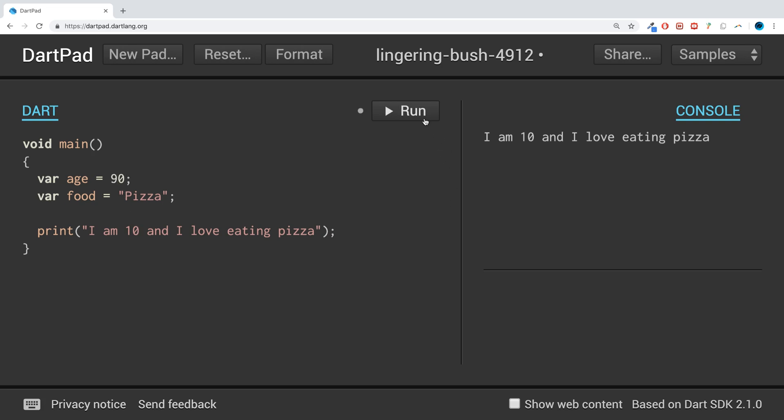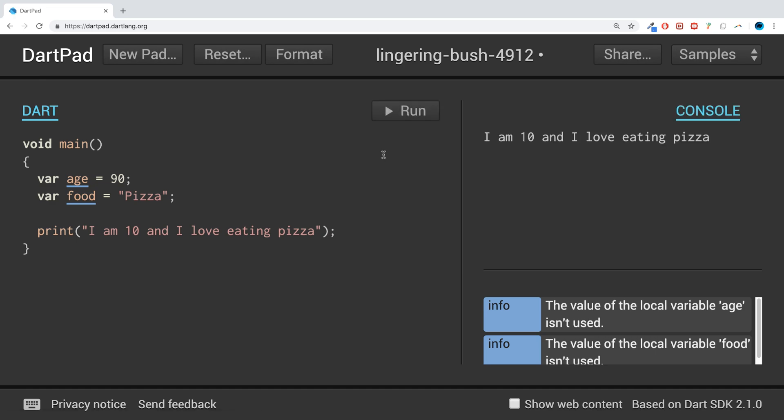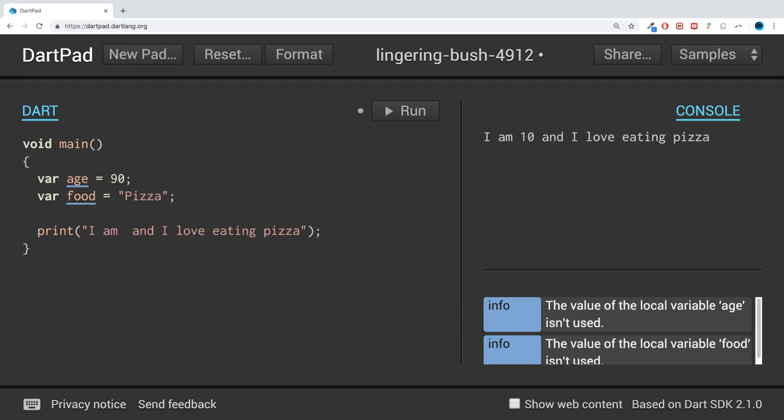So what we actually want to do is insert the variable inside of it. To do that, you just put the dollar sign, then you put your variable name age.